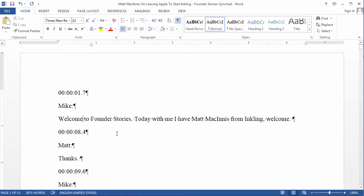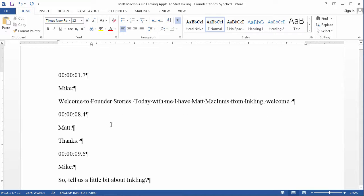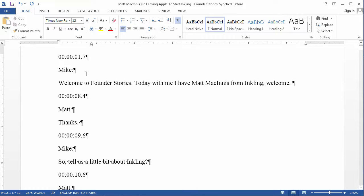So far we have three of the key elements. We have a timestamp at every change of speaker, we have the timestamps in standalone paragraphs, and we have the speaker identifiers in standalone paragraphs.